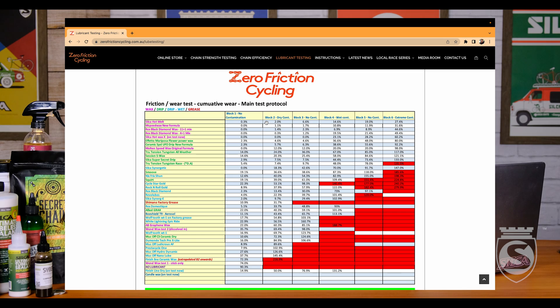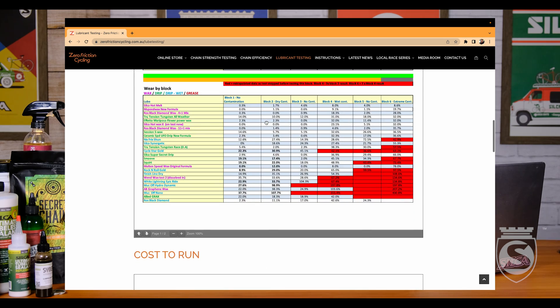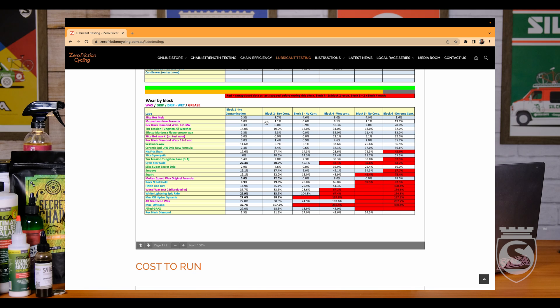And where you can see that is if we scroll down, there's a wear-by-block section showing the breakdown per block: 0.3 in block one and 1.7 in block two. This wear-by-block chart is in a lot of ways almost even more fascinating and has more data within the data than what we see in the primary cumulative chart.